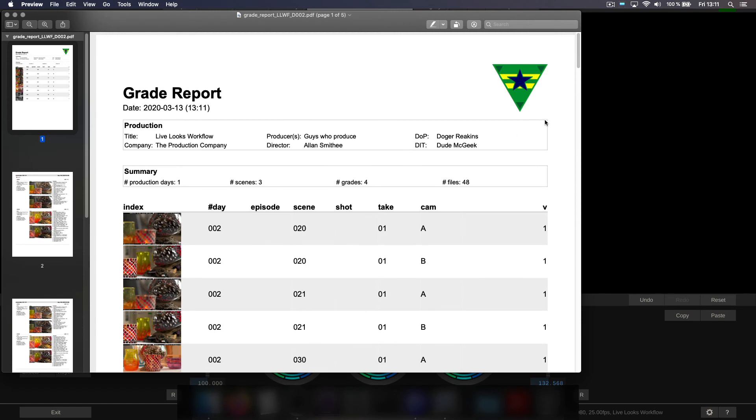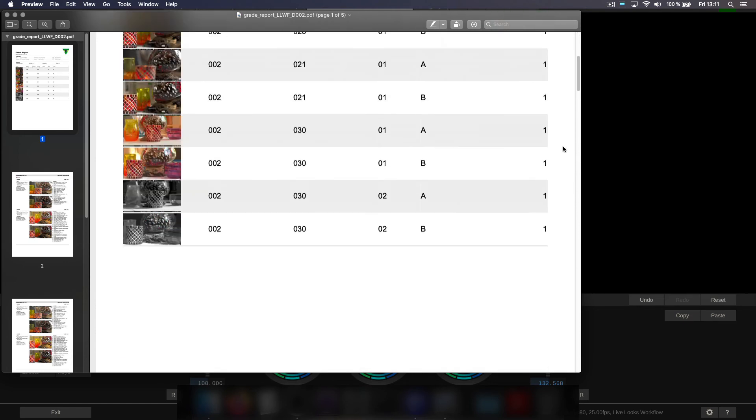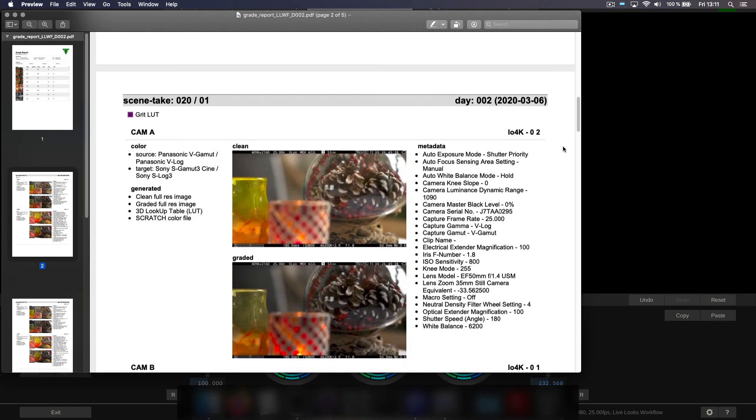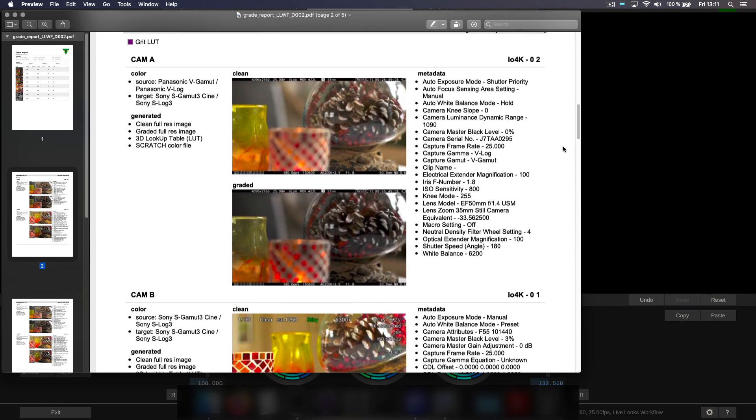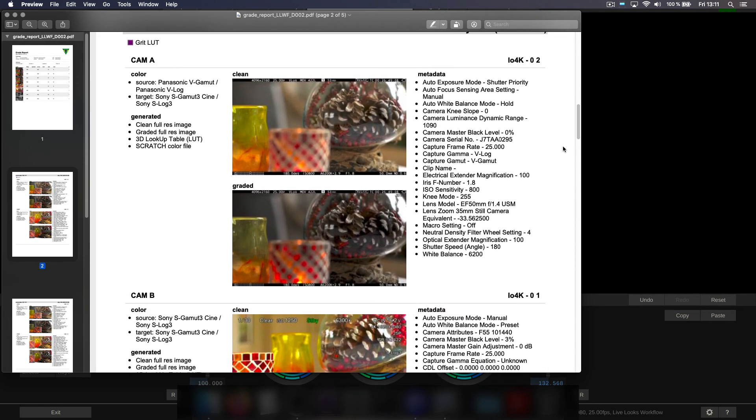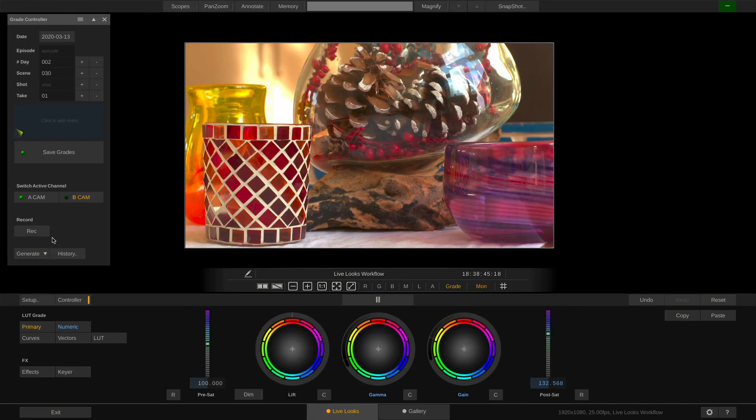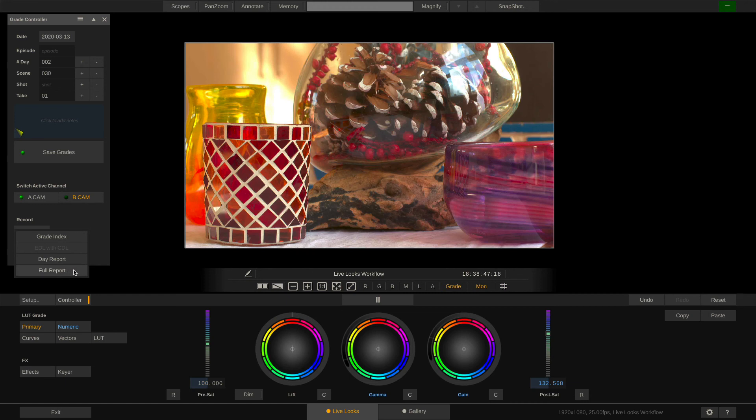As you can see it starts with a little overview. And down here we have each and every grade with a before and after and also all the camera metadata that has been captured along with the grade.